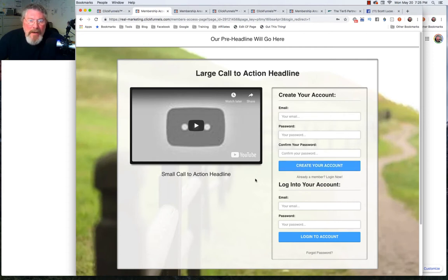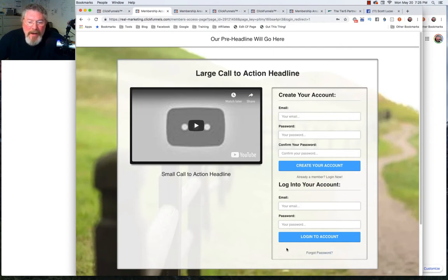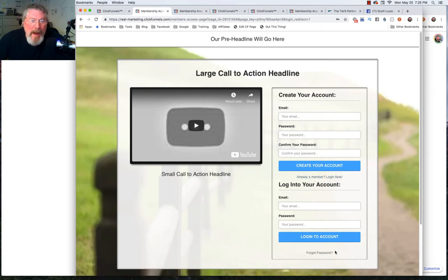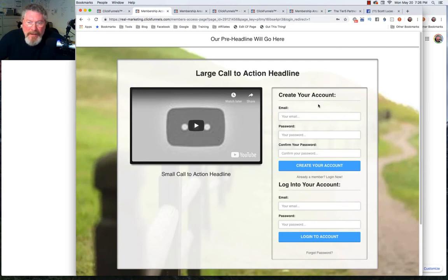What I do is I put a link at the bottom that says not a member, join here. When they click on it, it opens up this window and then they can just join. I know that I'm safe because I have everything set up regarding the restrictions.